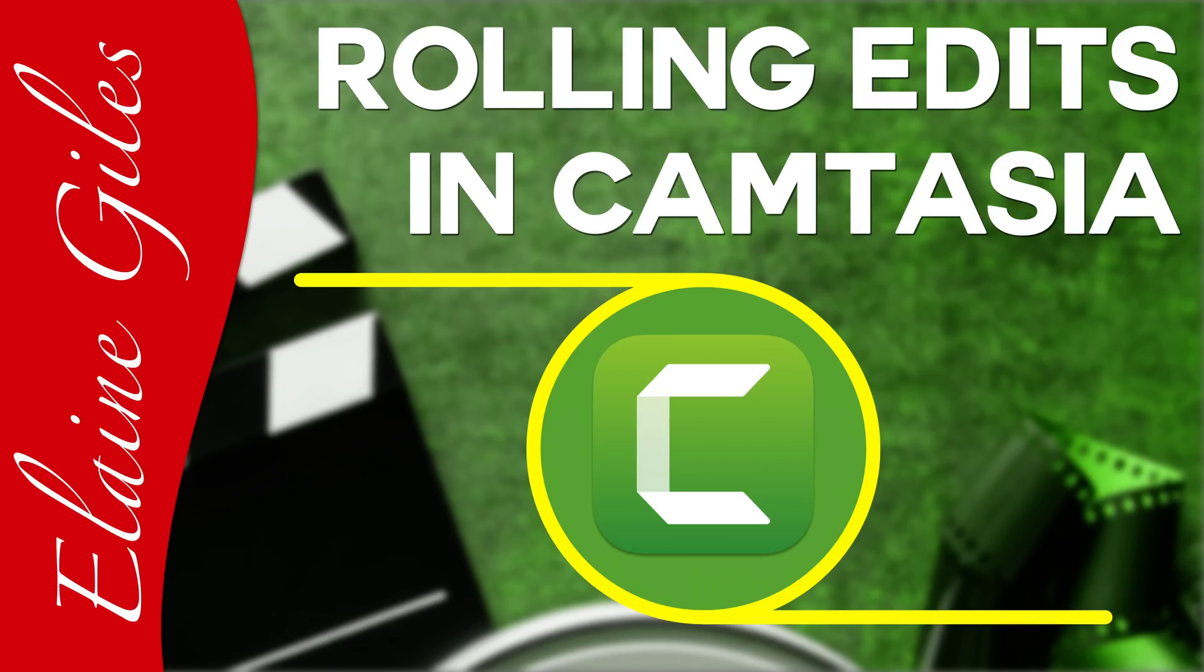Hi, Elaine here. Today, I'll be sharing the magic of how a rolling edit on the magnetic timeline in Camtasia will save you a ton of time.